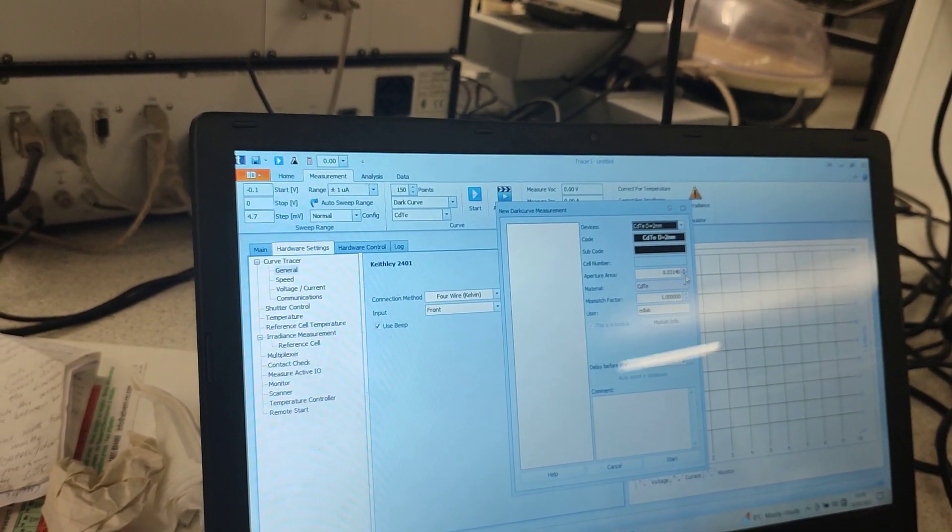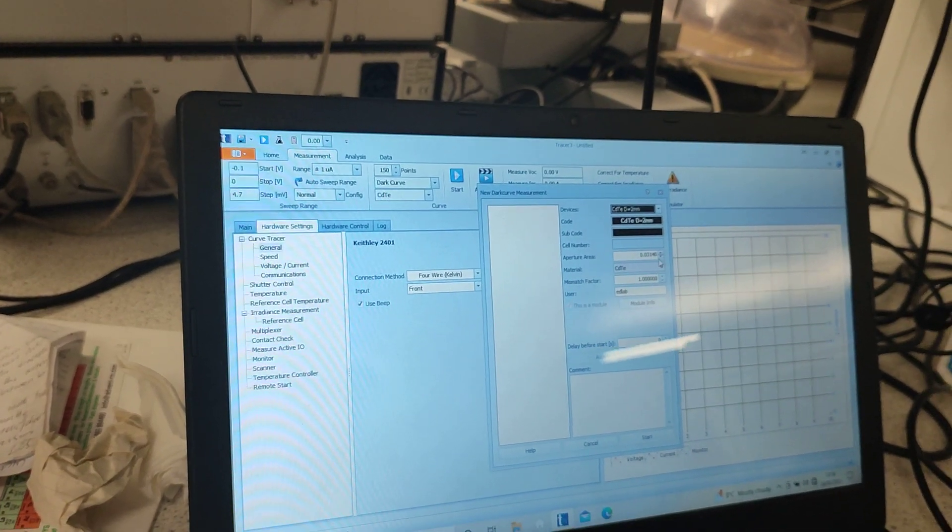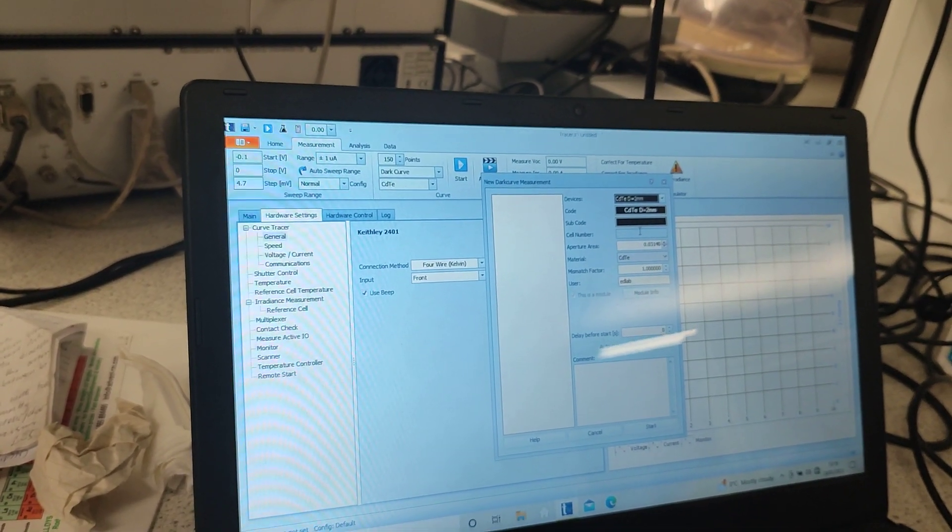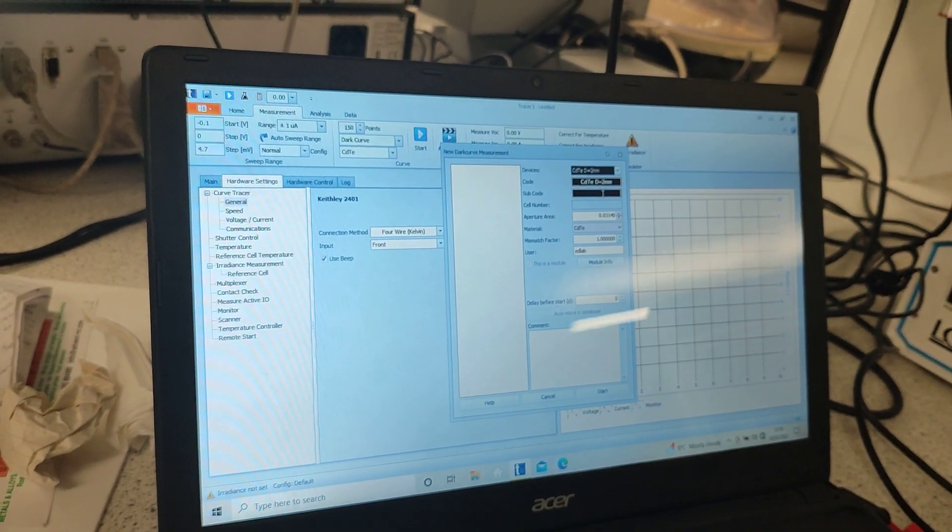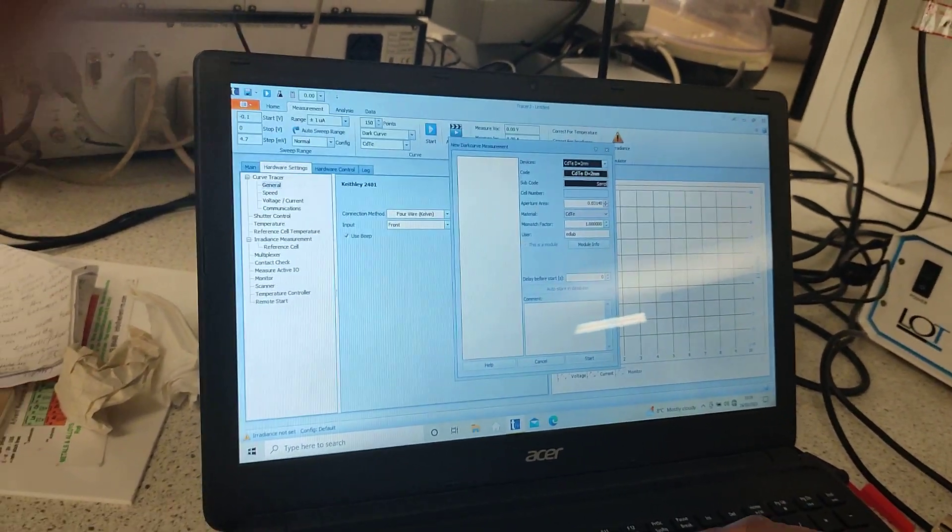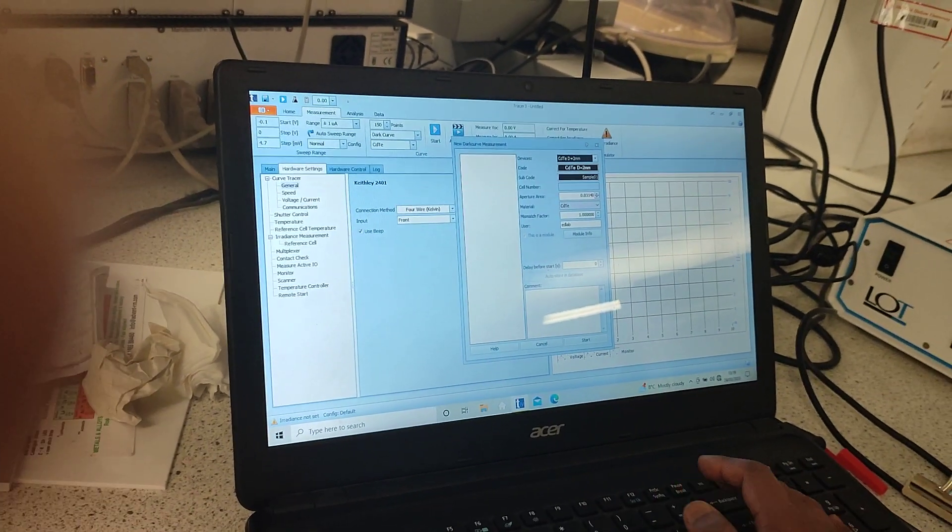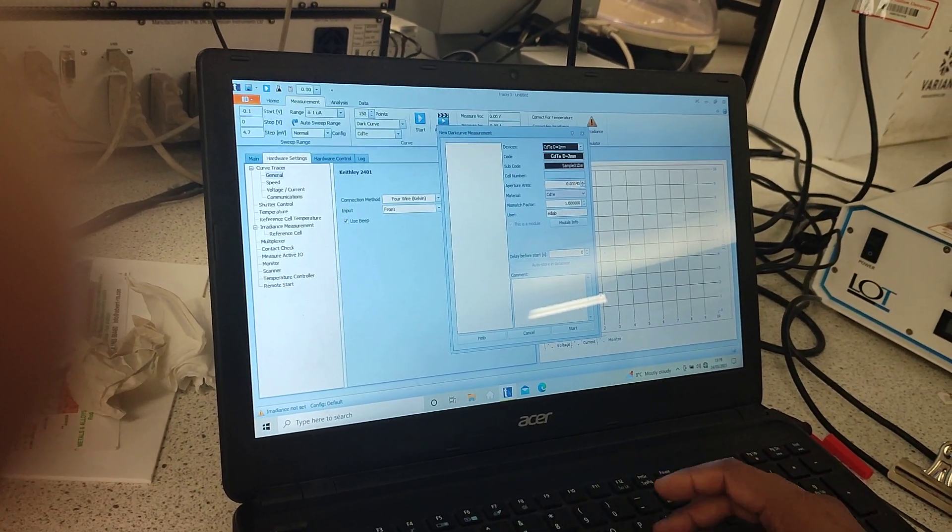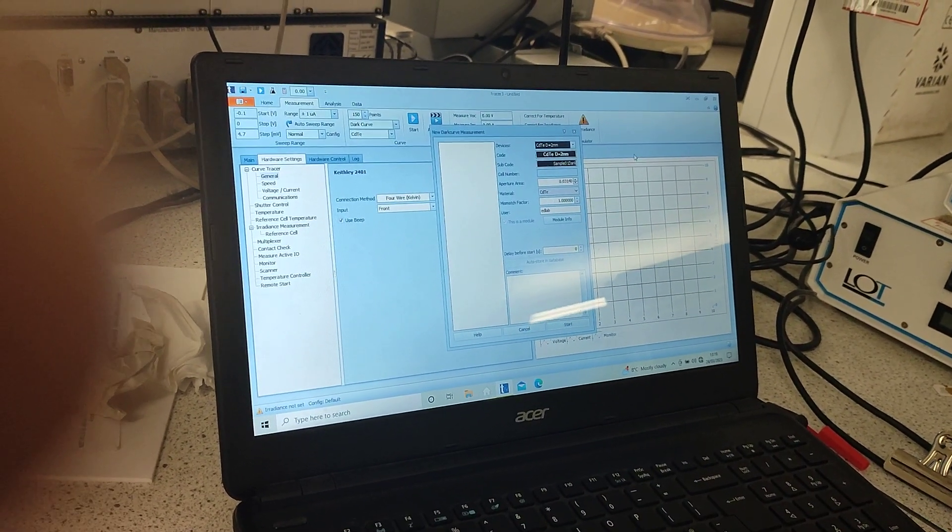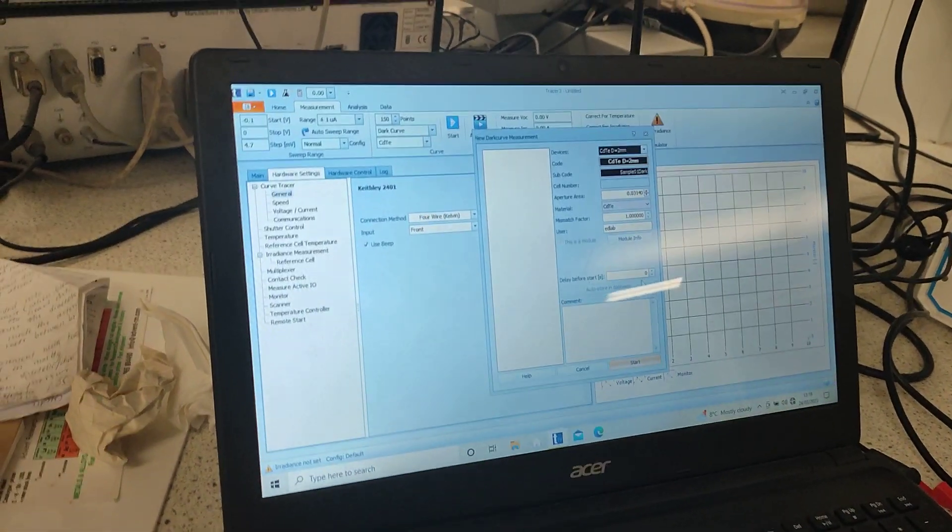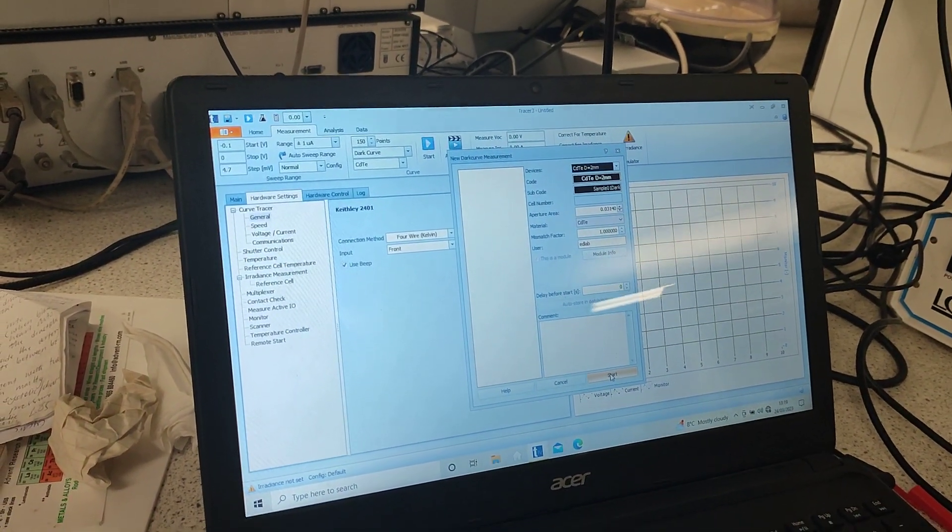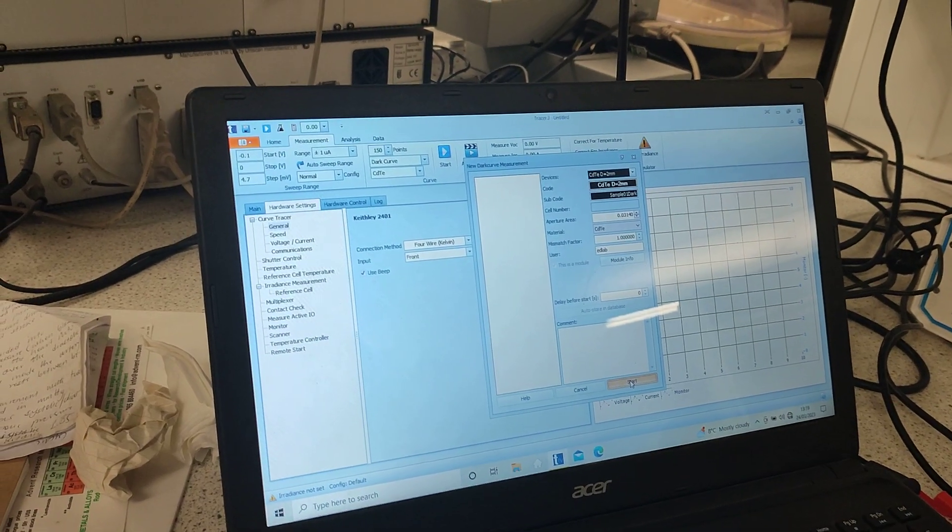The aperture area is already selected which is not very important for us but still let us select it. Then comes naming the device, we are making the name as sample 2 or sample 1 dark. We are just naming the sample and then the next thing is we click on start.